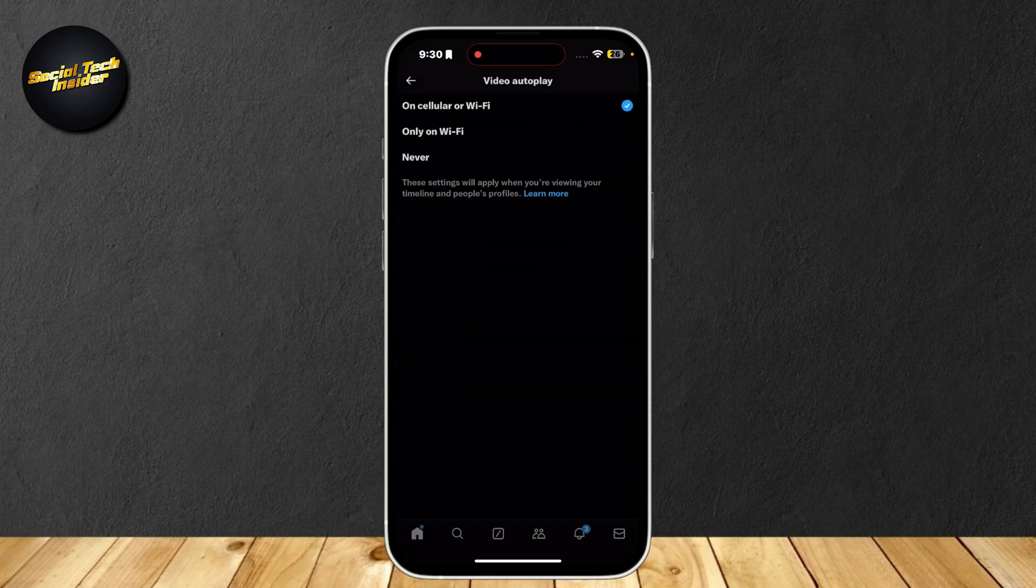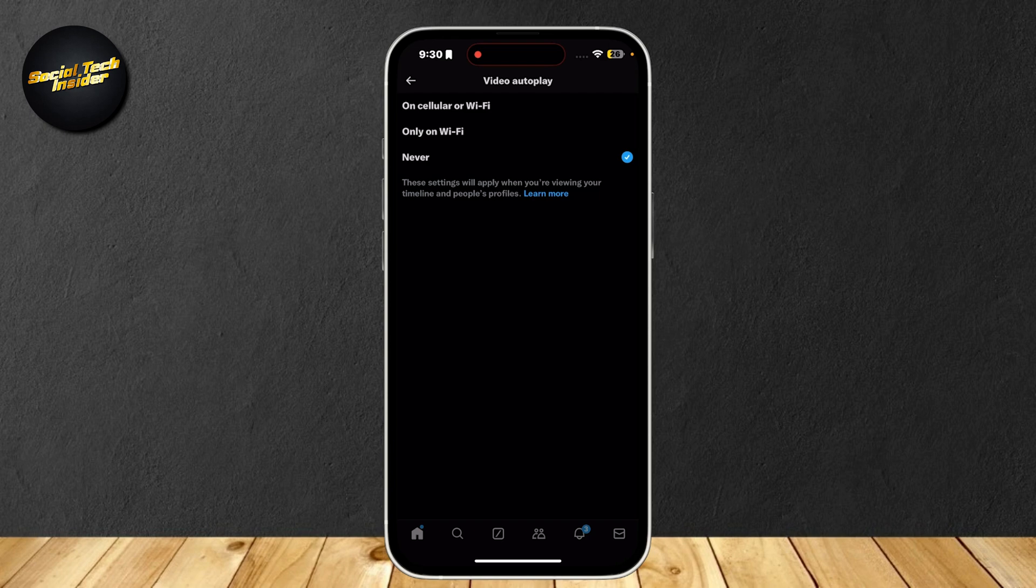Now, simply tap on Never. This ensures that videos won't auto-scroll and autoplay once you finish one. And yeah, that's about it.